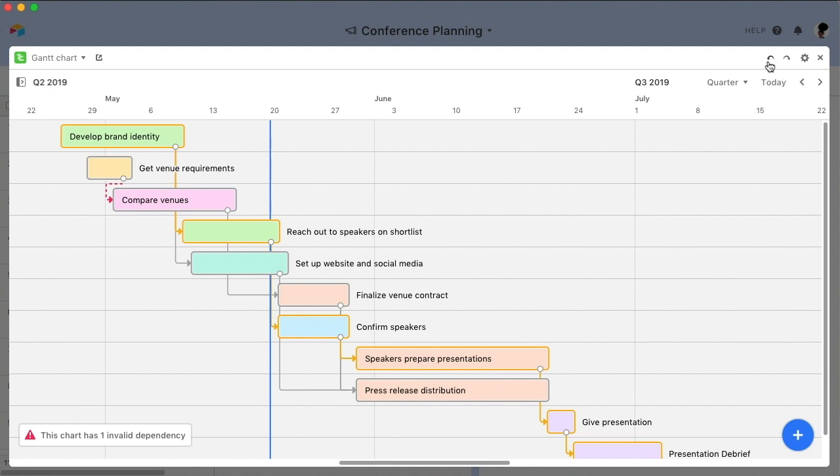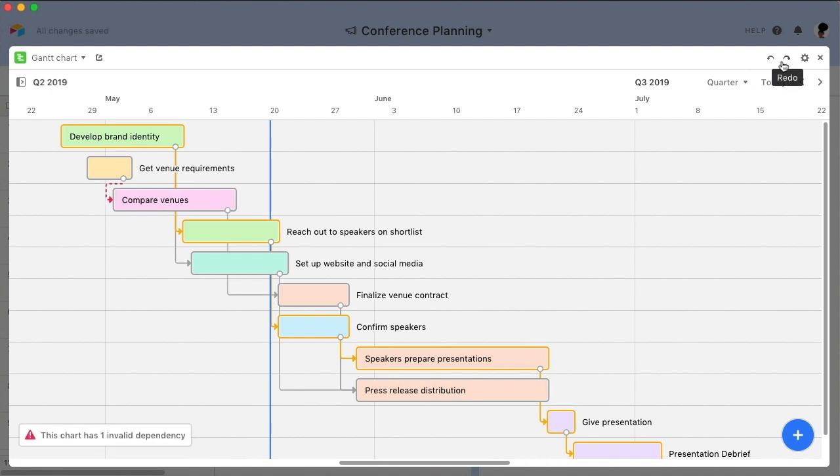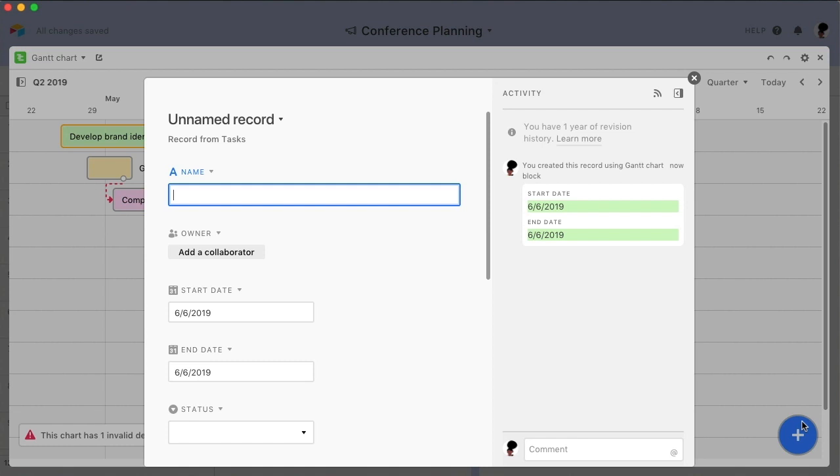And you can easily undo and redo changes made through the chart by clicking the curved arrow icons in the upper right corner of the block. You can also add records from within the block itself by clicking the plus icon in the bottom right corner of the screen.